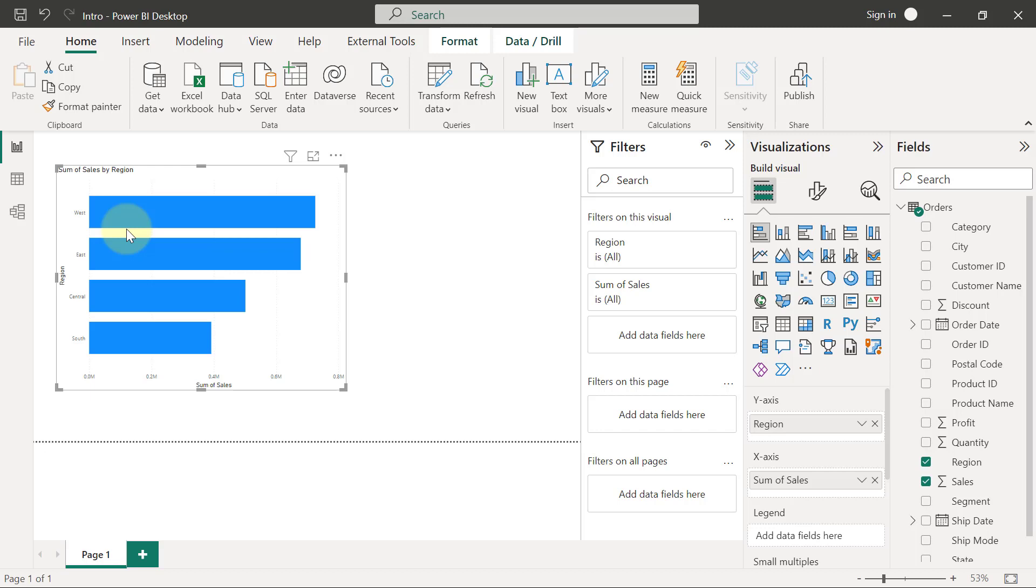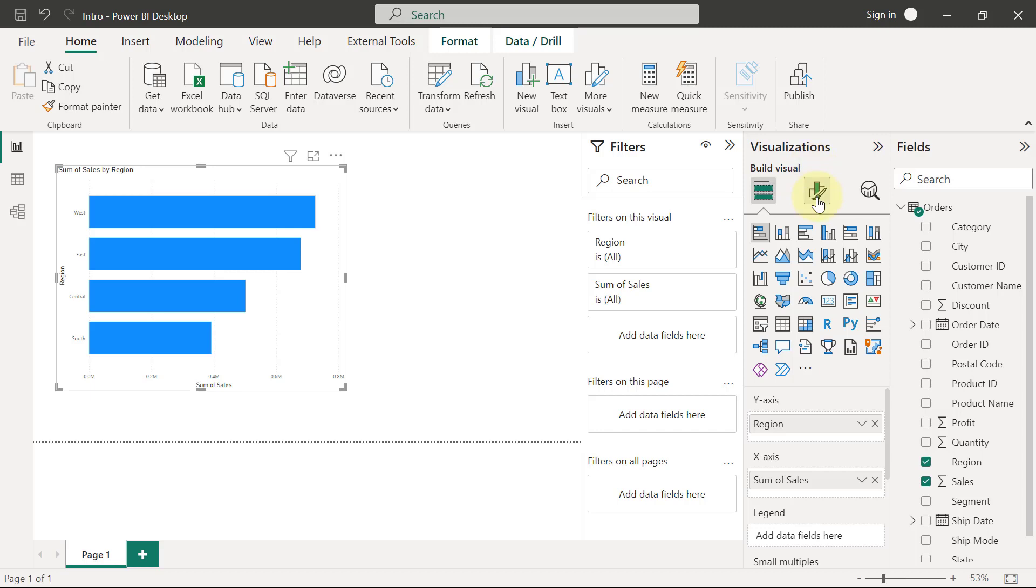Once you have the chart selected, you are going to click on the second icon on the visualization pane. When you hover on it, you will see the name is Format Your Visual. So you click on that icon.